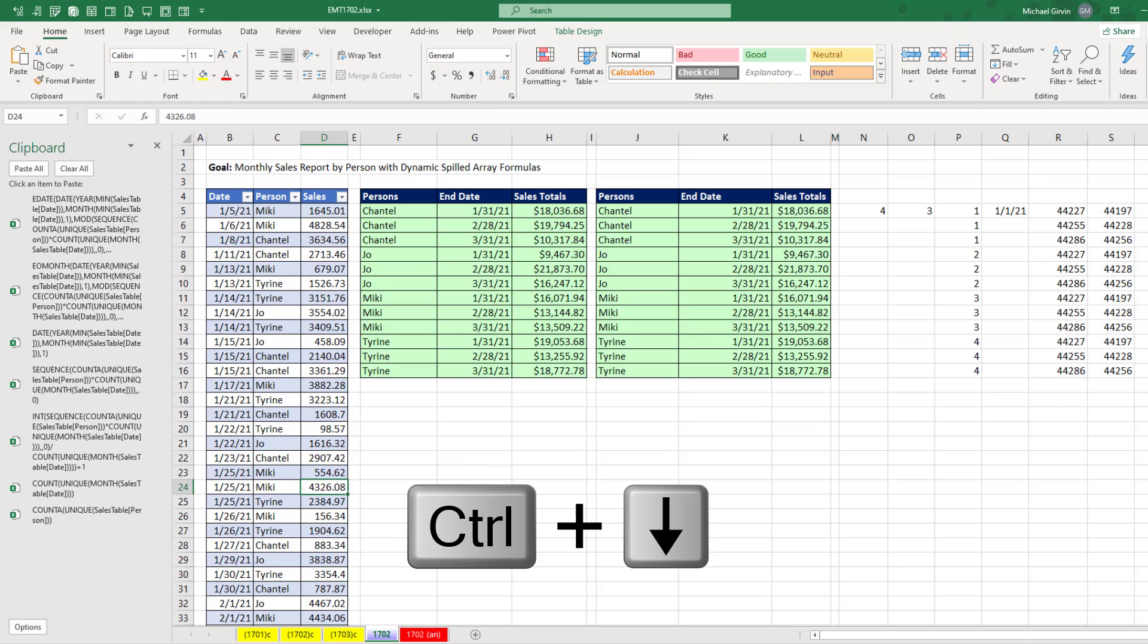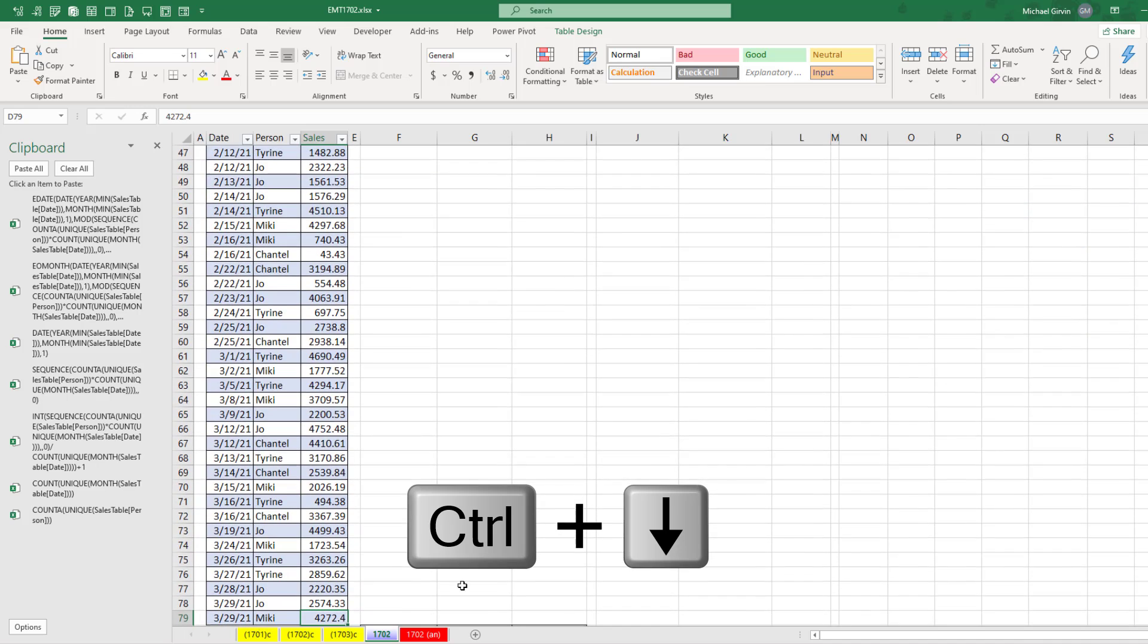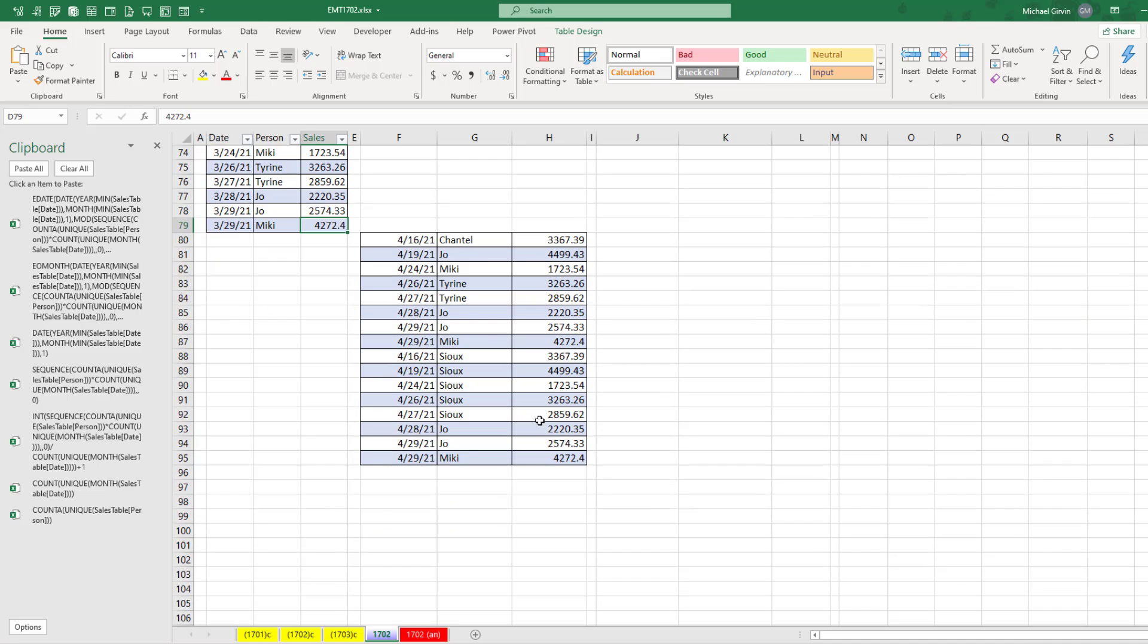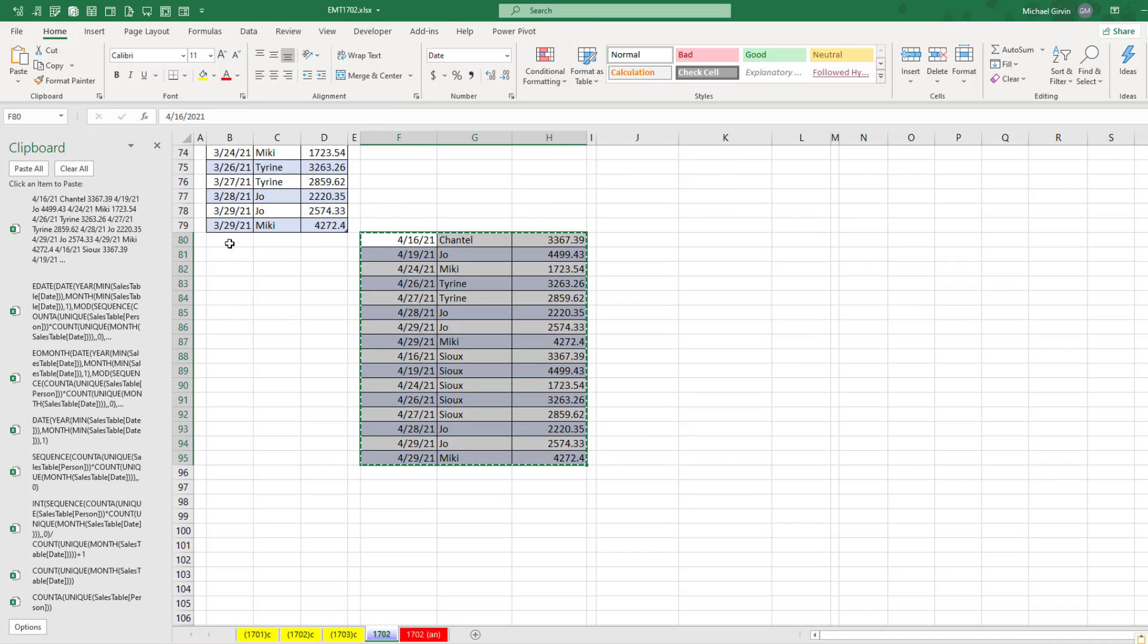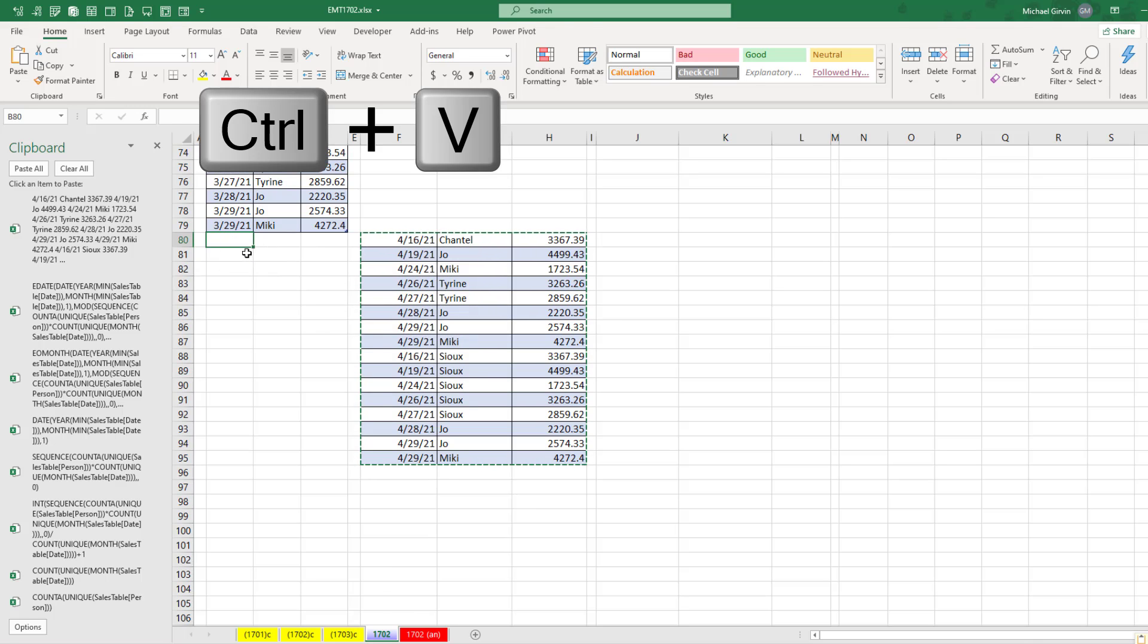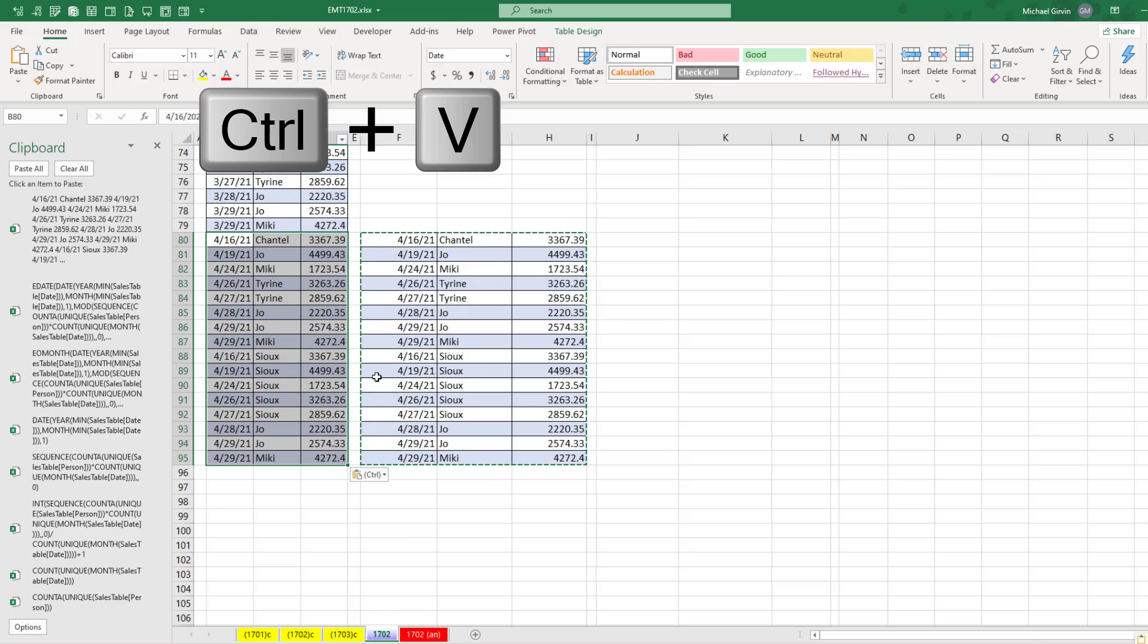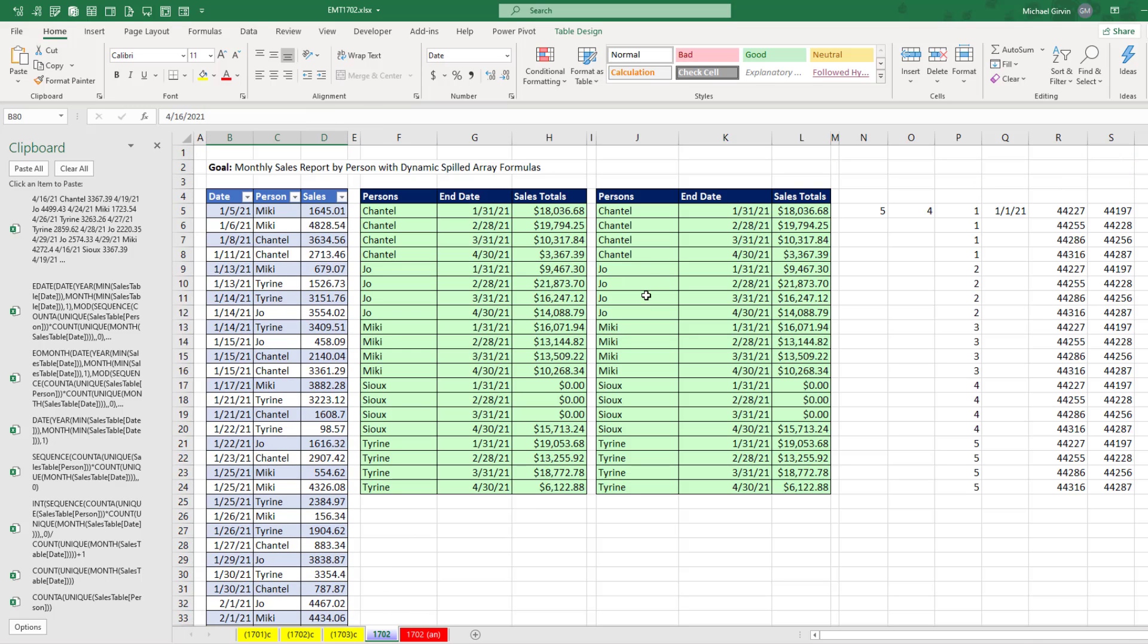If I come down to the bottom, Control Down Arrow, we have some new data, Control C. This is an Excel table. So I, at the bottom, Control V. And now look at that. Our report is updating.